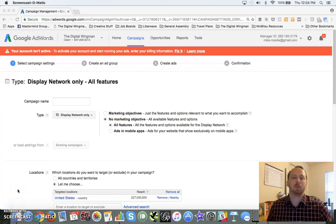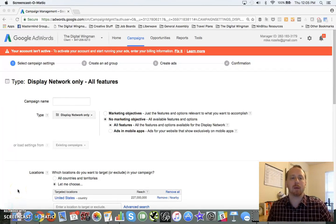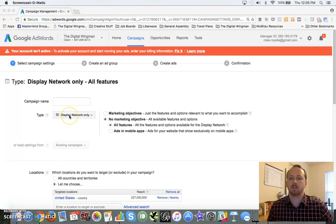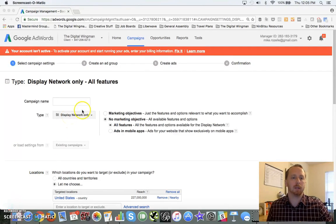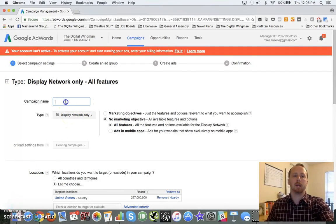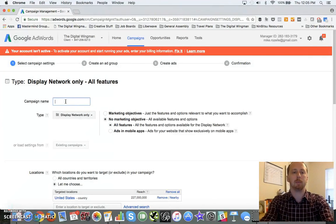Hey guys, welcome back to another Digital Wingman training. Today we're going to be breaking down Google's Display Network. We're going to get started really quickly here. We're going to name our campaign and I'm going to walk through building an actual campaign here.